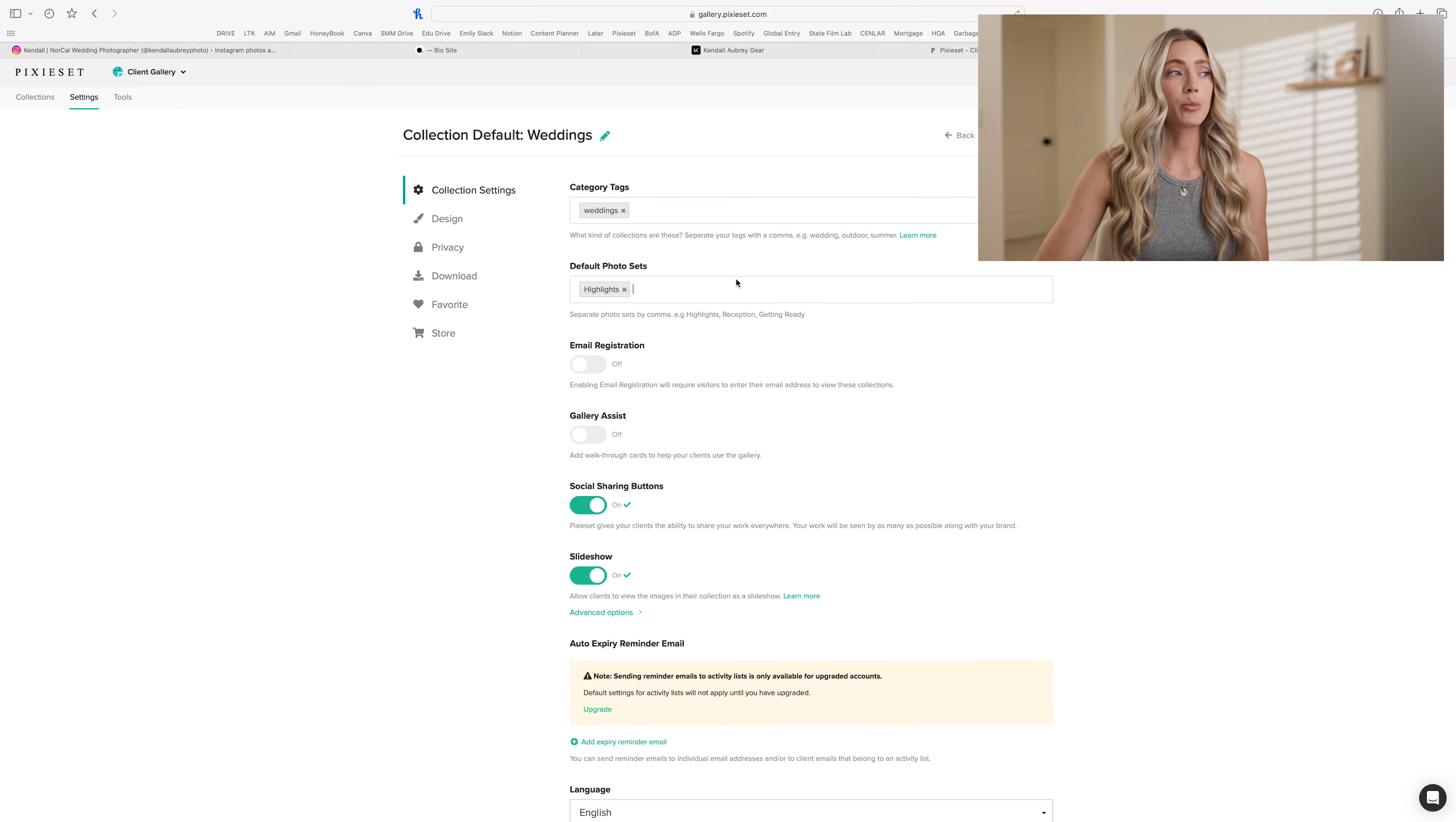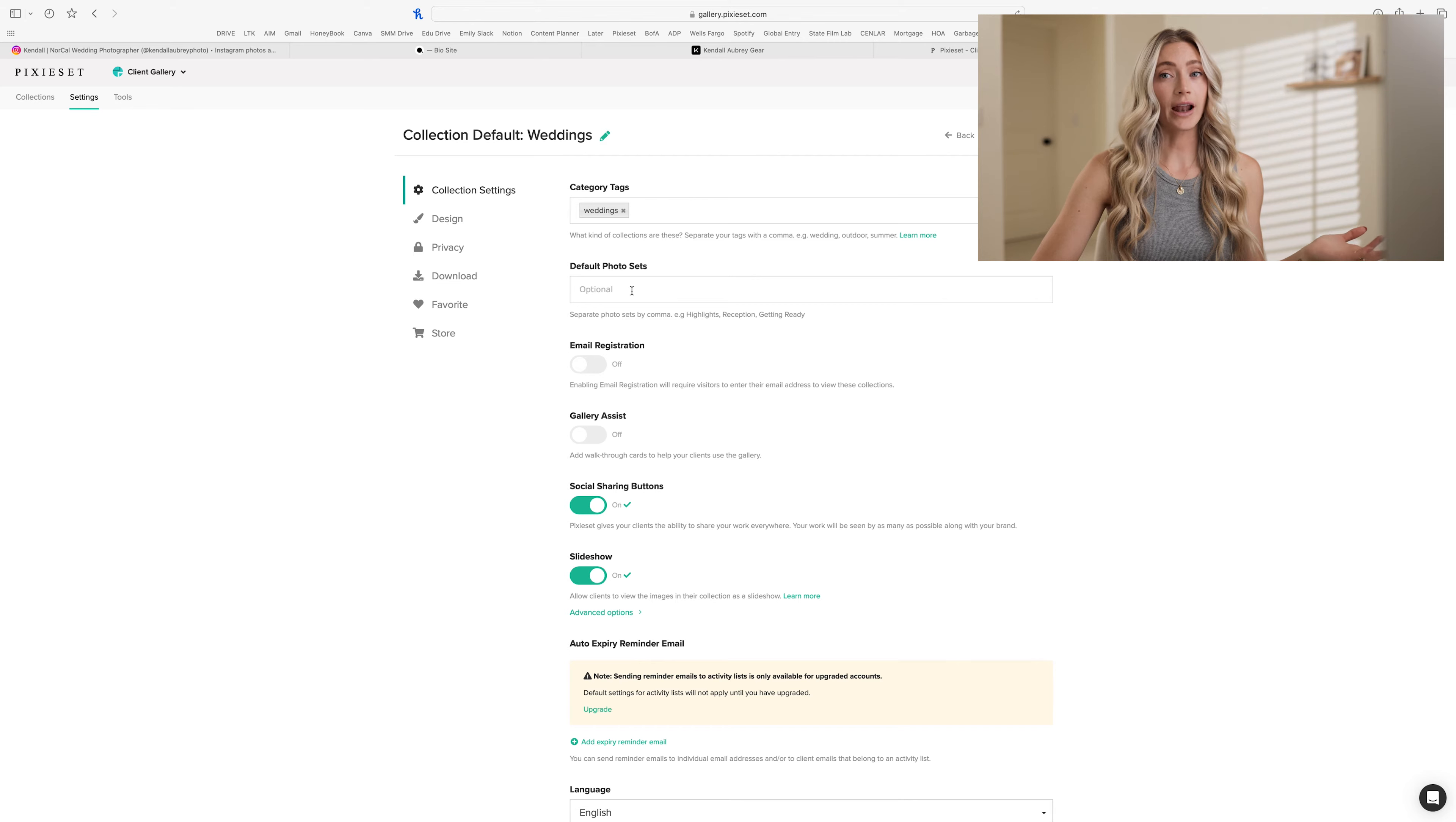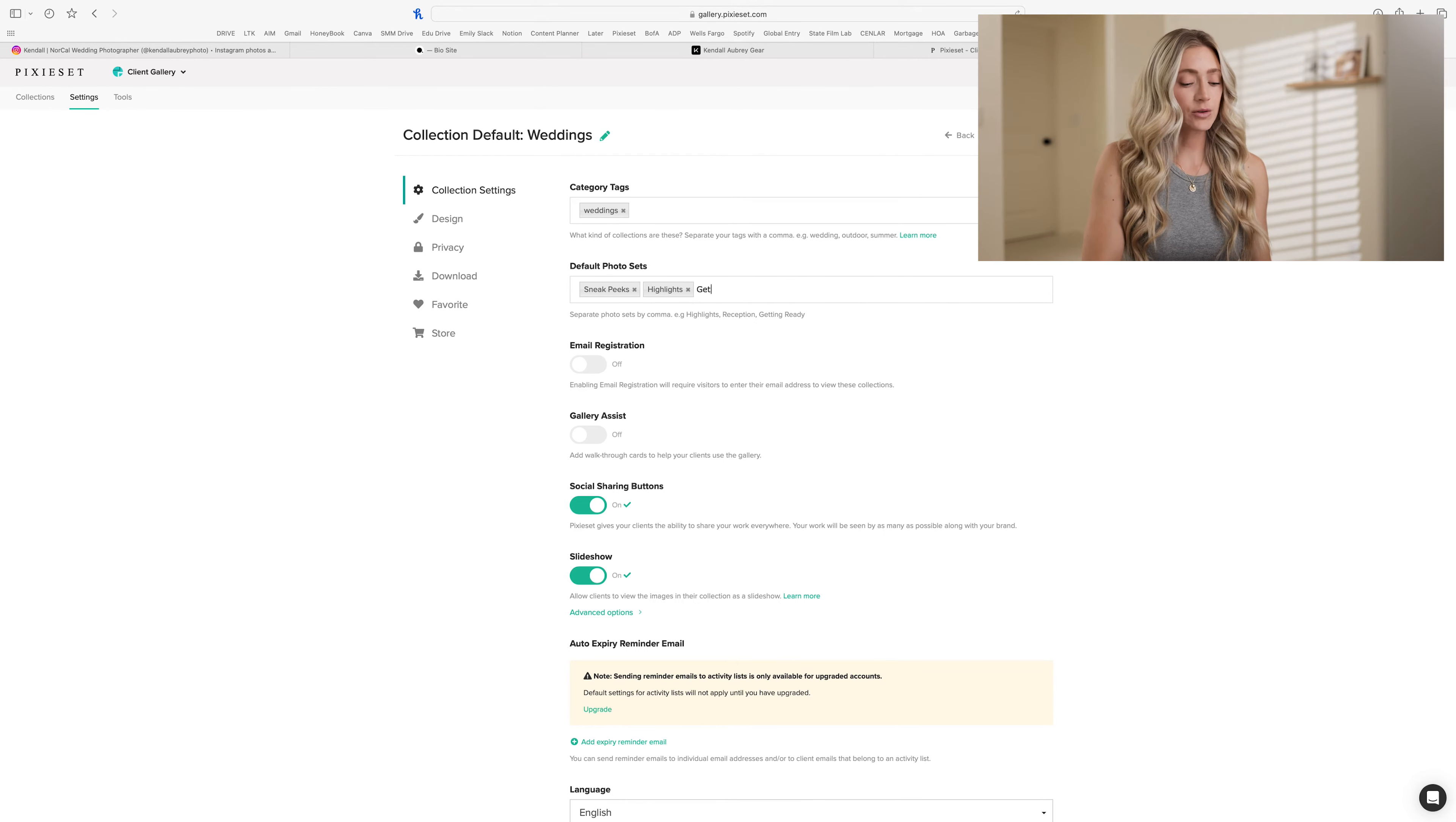Here's where you're going to put the photo sets in that you want listed on your collections when you go to organize the photos. So you can keep the highlights one if you'd like it, but what I'd like to do is keep it in order. So I know that I'm always going to deliver my clients a sneak peek first. So that's the first set that I want to have in the list. So I have sneak peaks and then to add more, you put a comma and it'll make a box around it. Then I want to do highlights because I do have a highlights folder. And then the first thing for me is going to be getting ready.